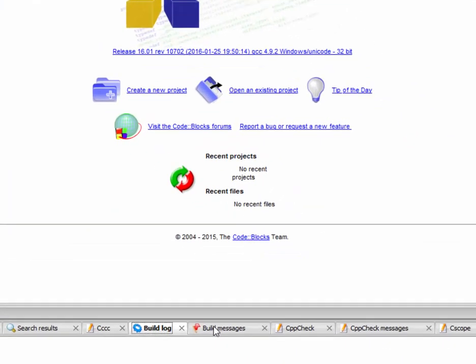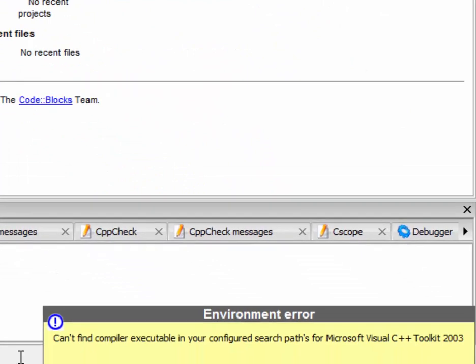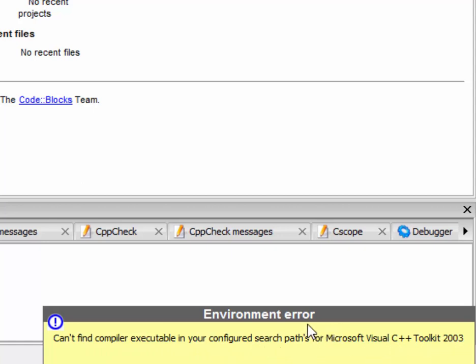You can't find compiler executable Microsoft Visual C++ Toolkit 2003, an error. You can find it.